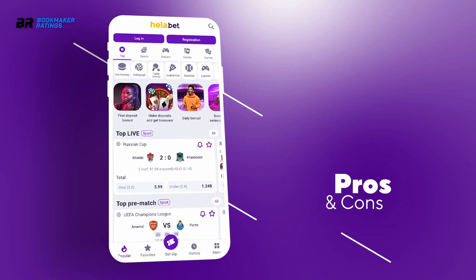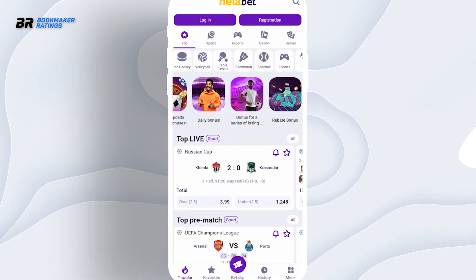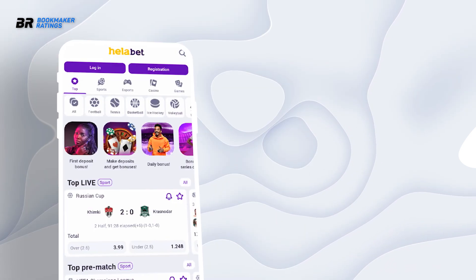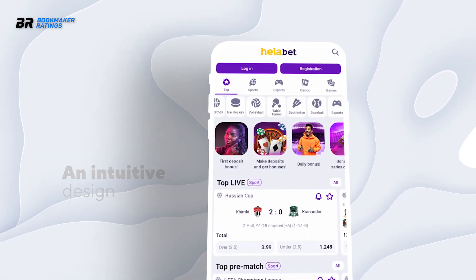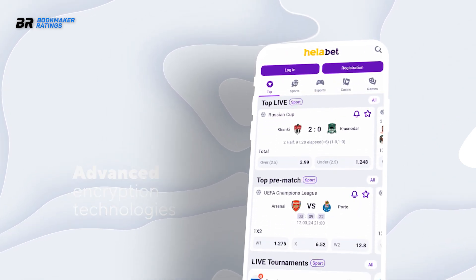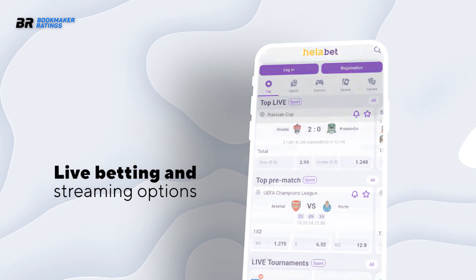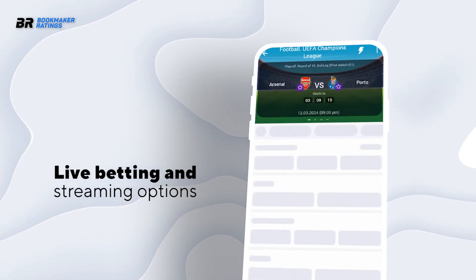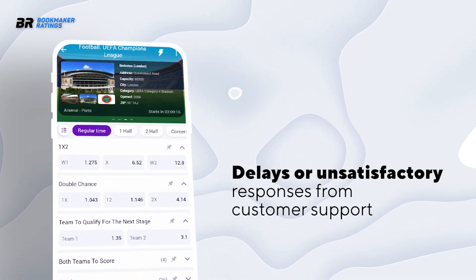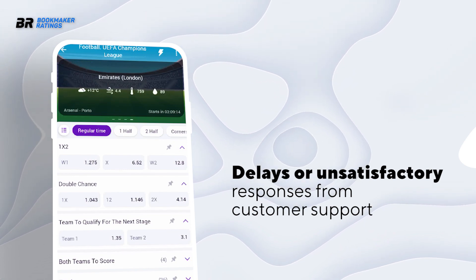Pros and Cons. Similar to every application, Halibet has its advantages and disadvantages. Pros include an intuitive design, diverse betting choices, advanced encryption technologies, and live betting and streaming options. On the downside, some users might experience delays or unsatisfactory responses from customer support.